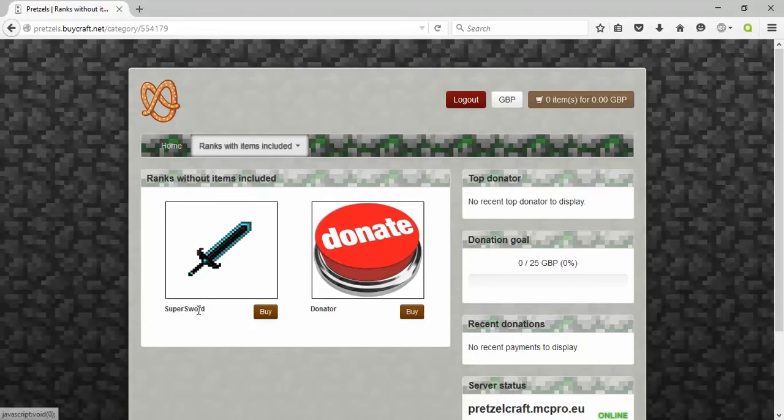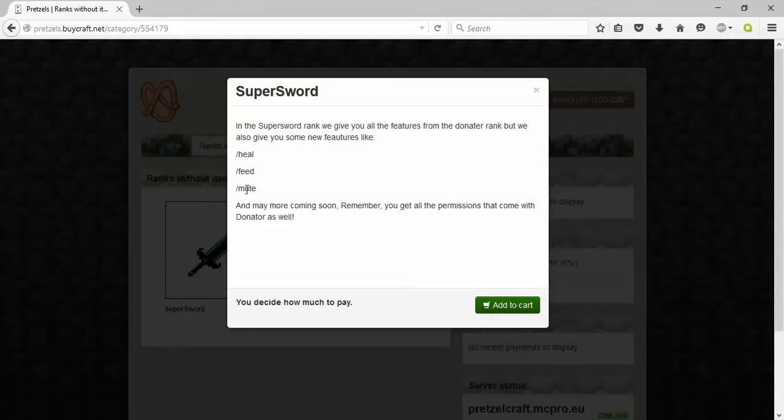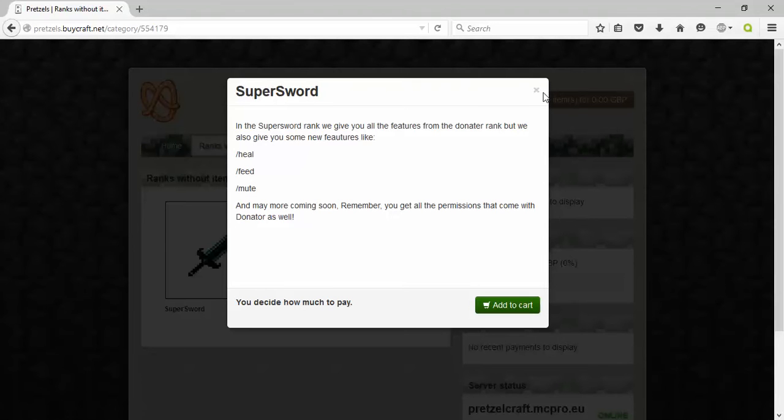We put this rank with items included which is going to be the SuperSword. If you click on it, more details: the SuperSword rank gives you all the features from the donator rank but we also give you some new features like slash heal, slash feed, slash move and many more.